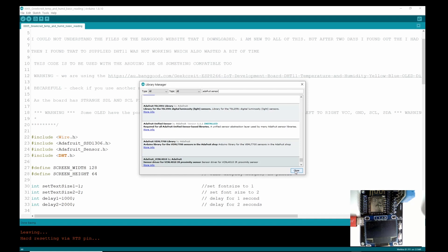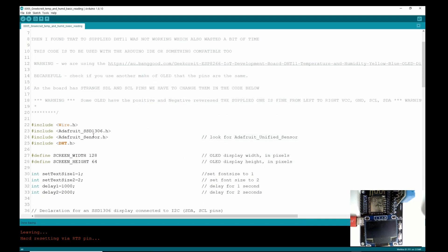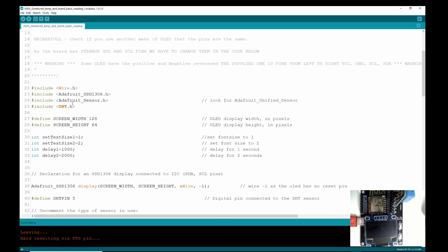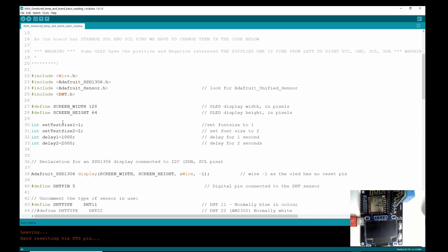So now the Wire library and the DHT, I believe they are standard libraries and that's why they're in red. I can't quite confirm that at the moment, but I'm sure that's what it means.